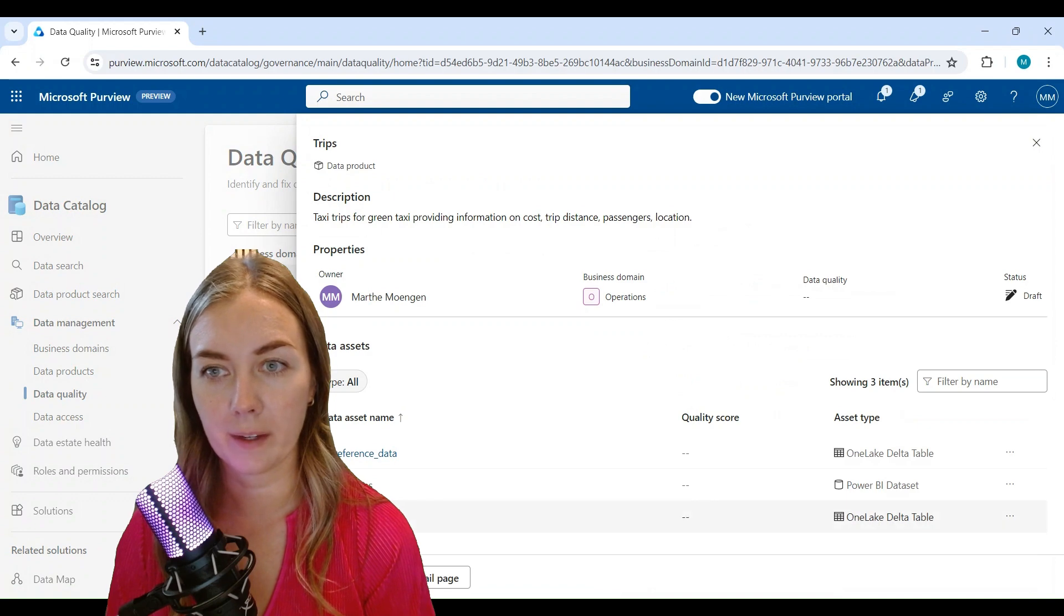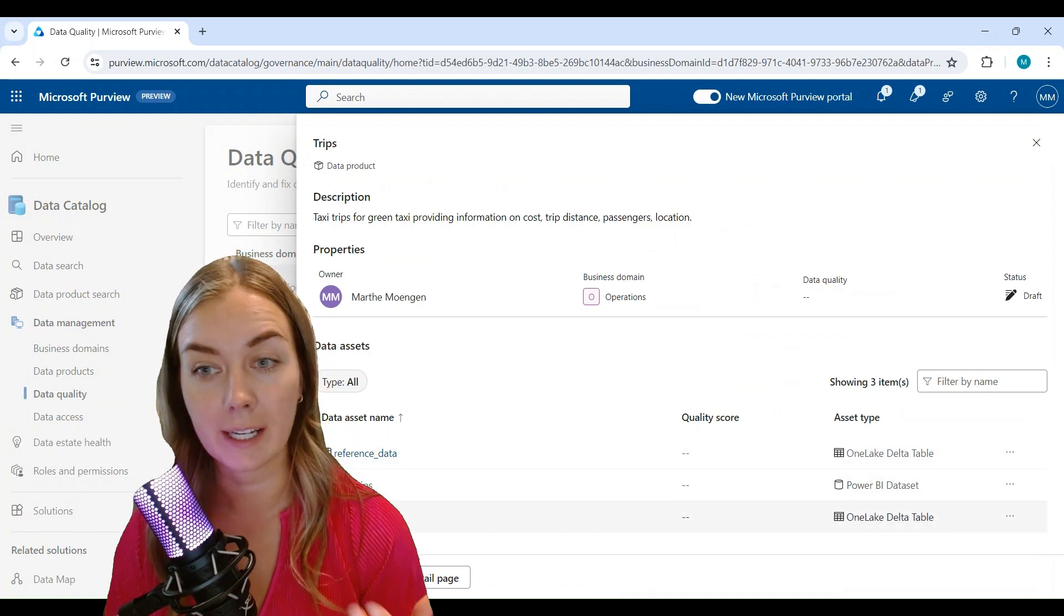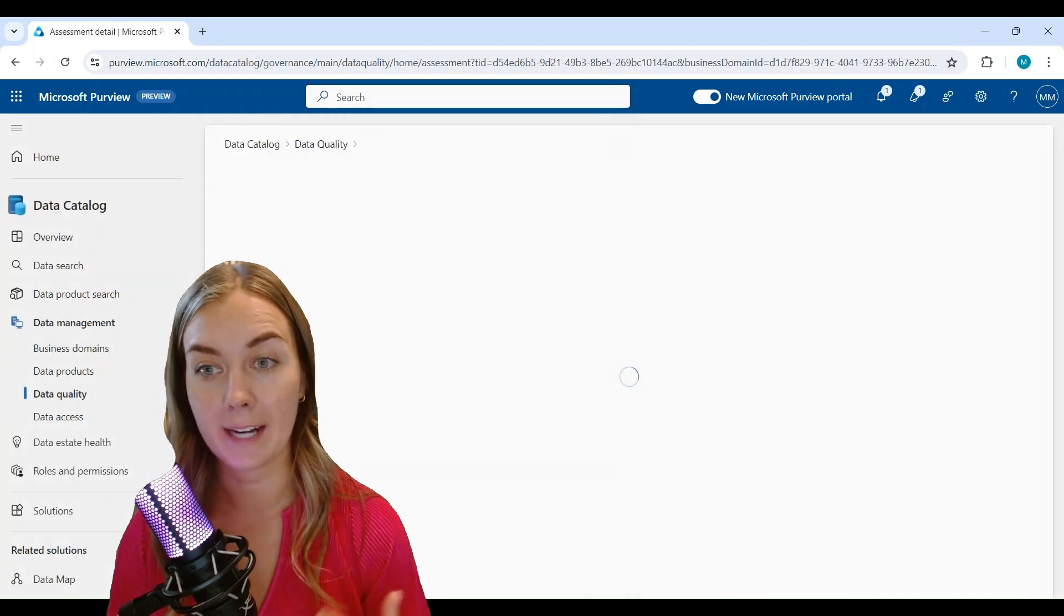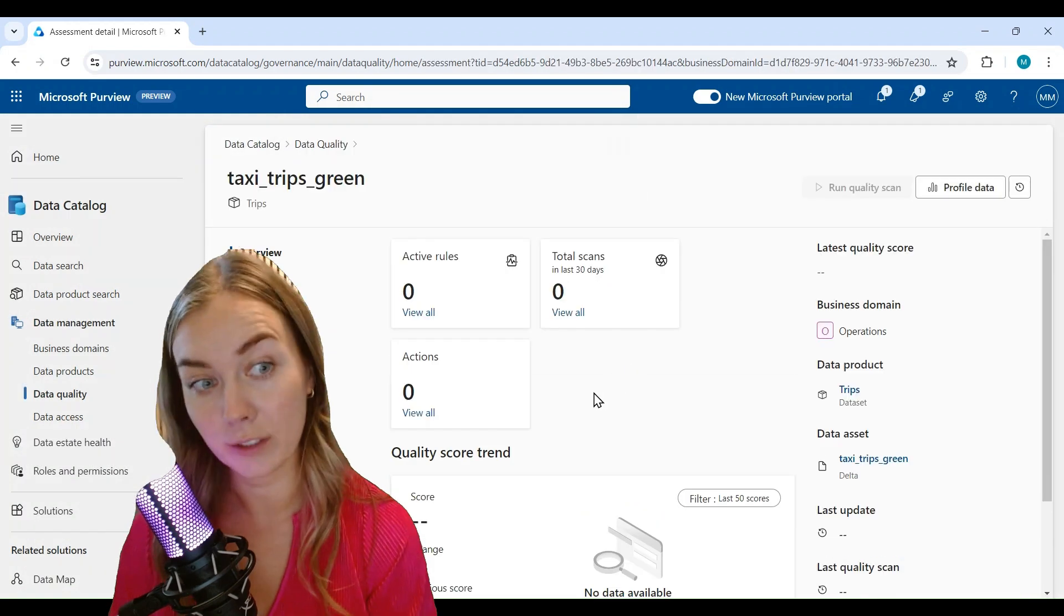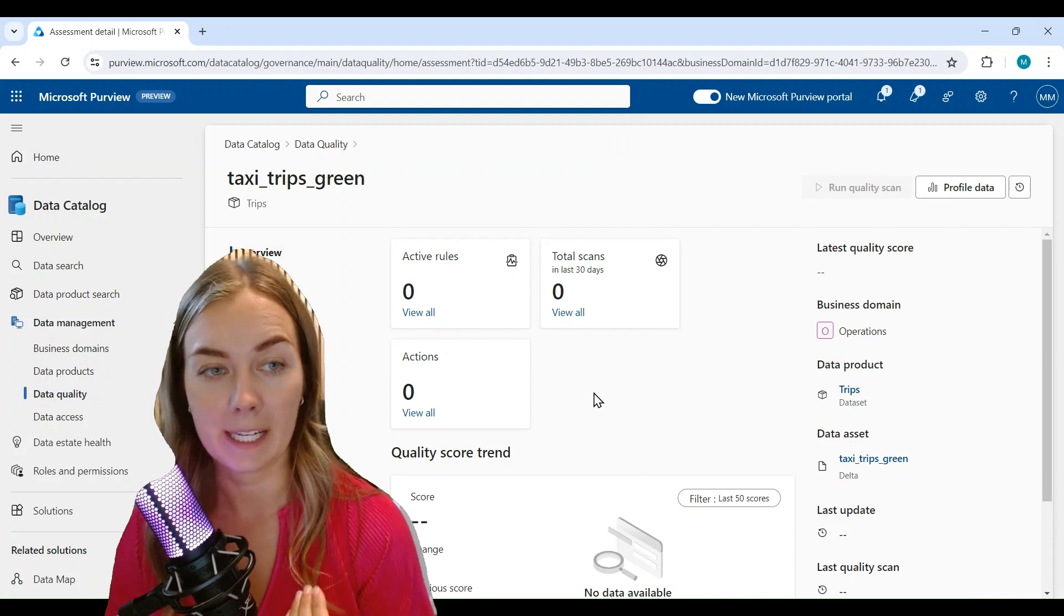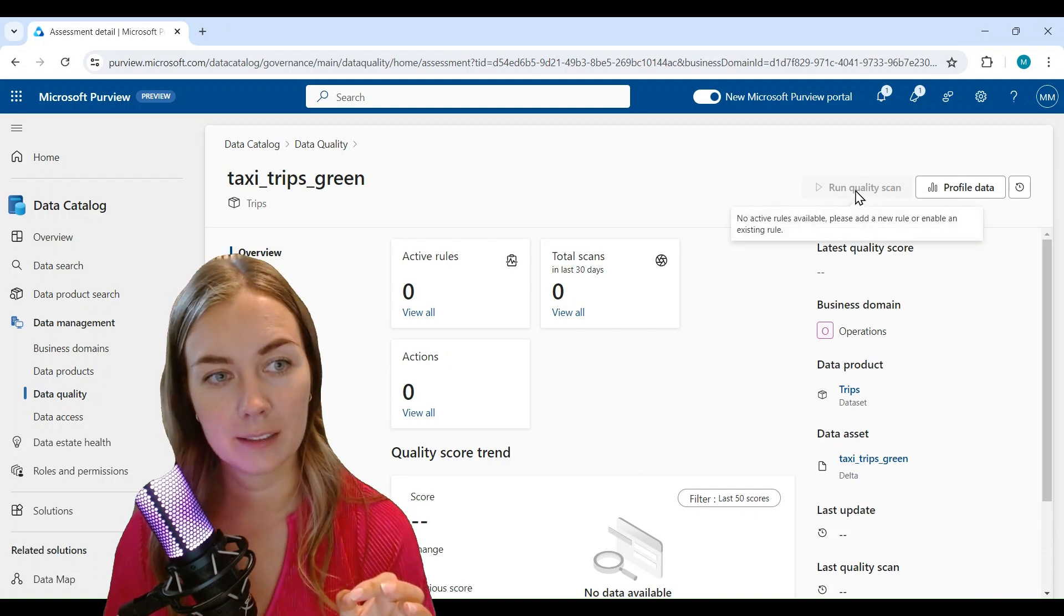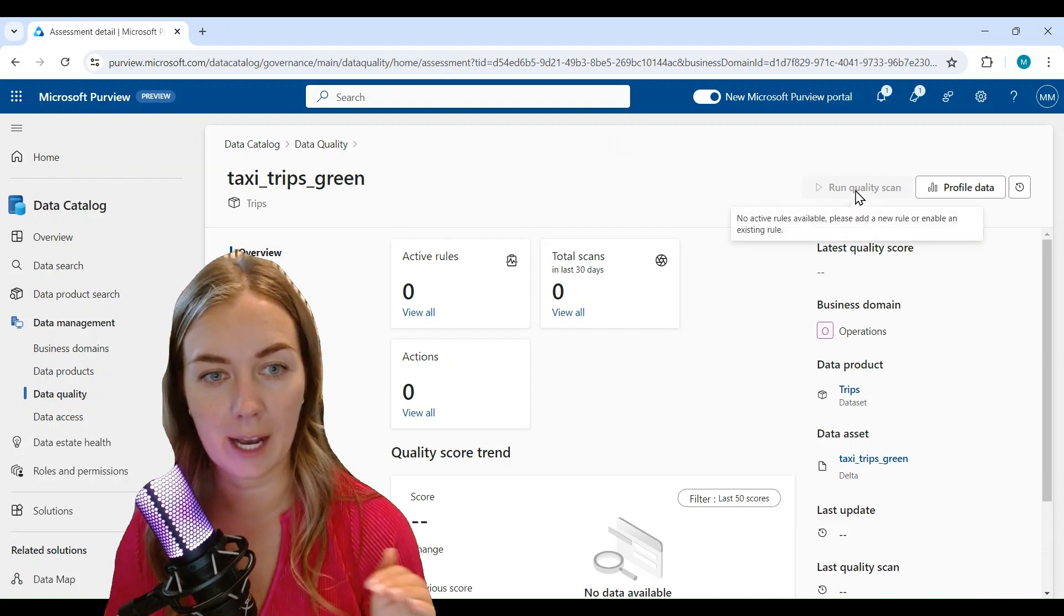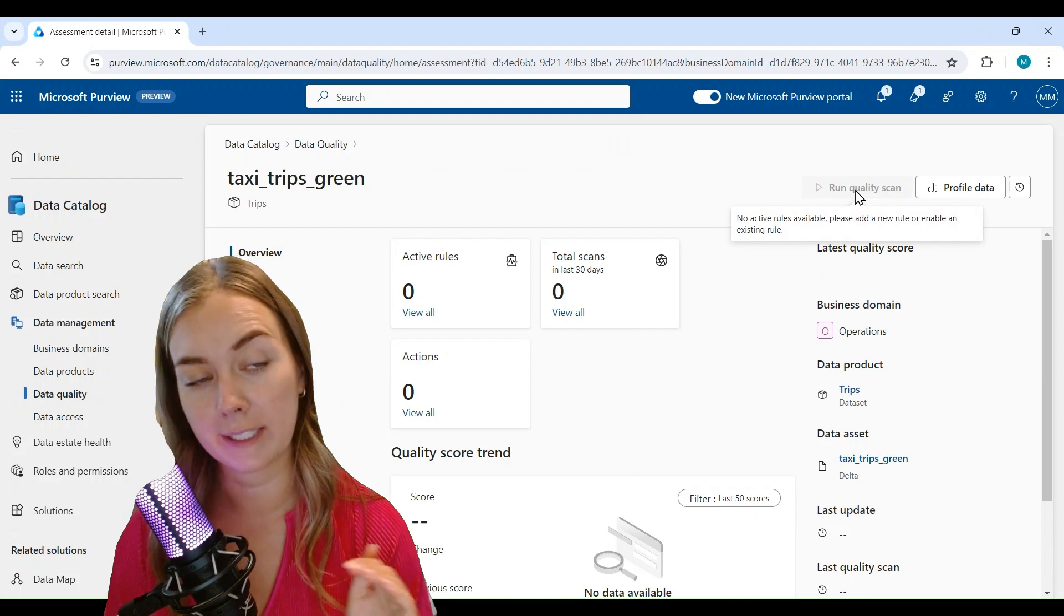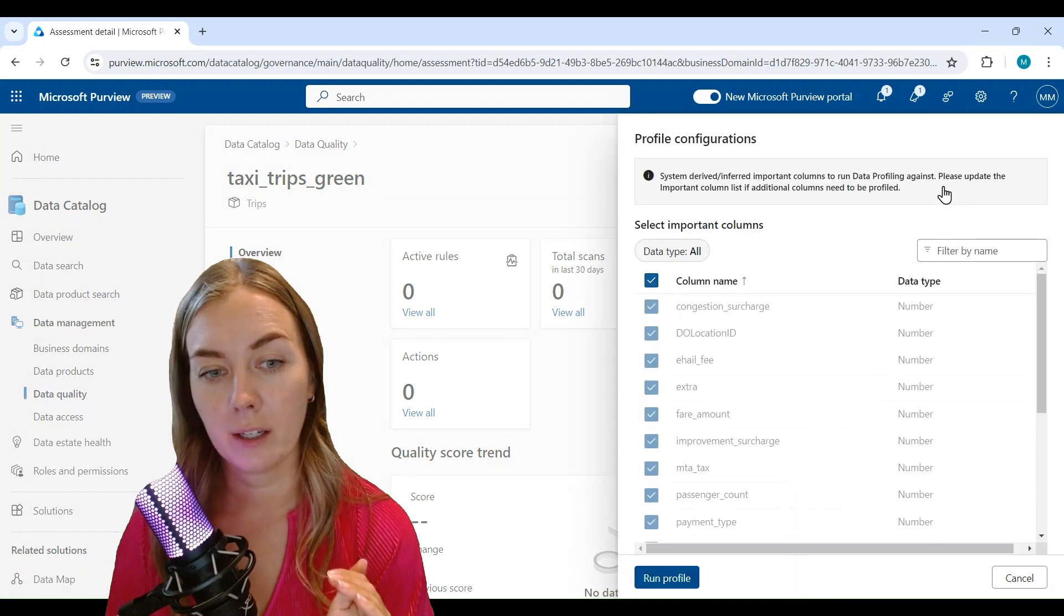So open up the data product that you want to do the data quality scan on and open up the data asset that you want to do the quality scan on. And here you see that run data quality scan is grayed out, but profiling is active.